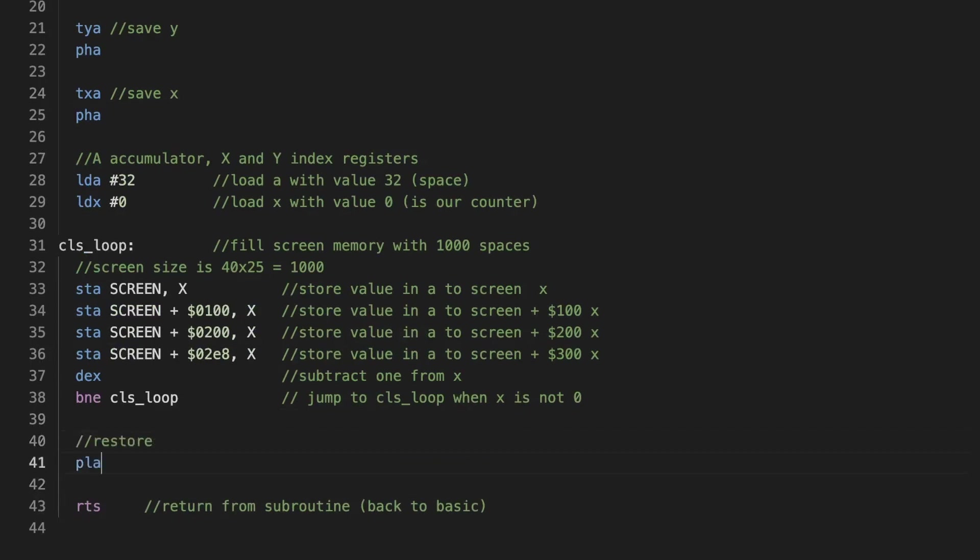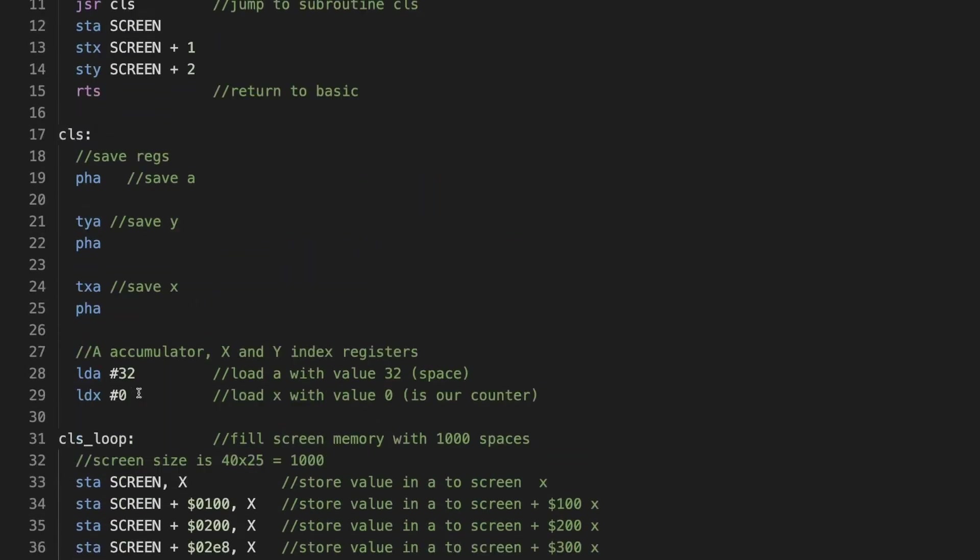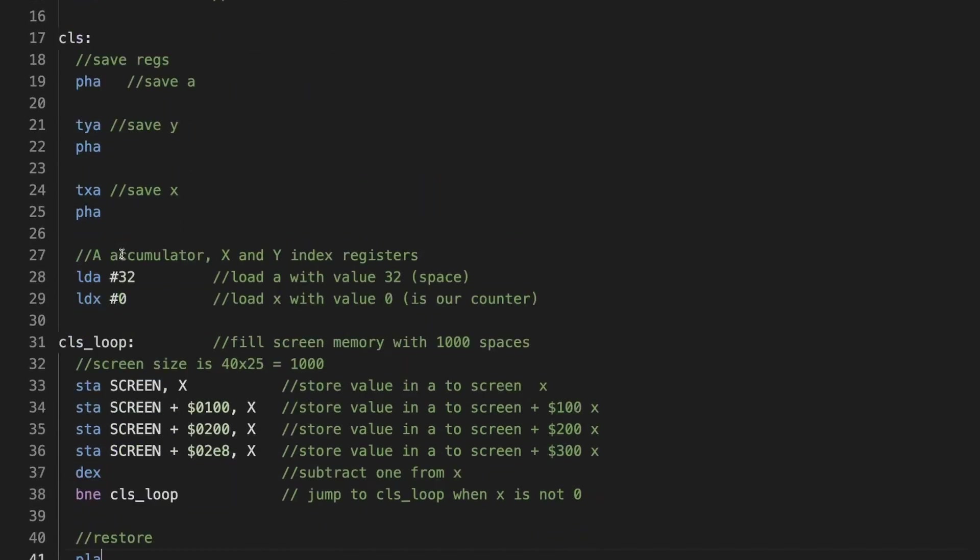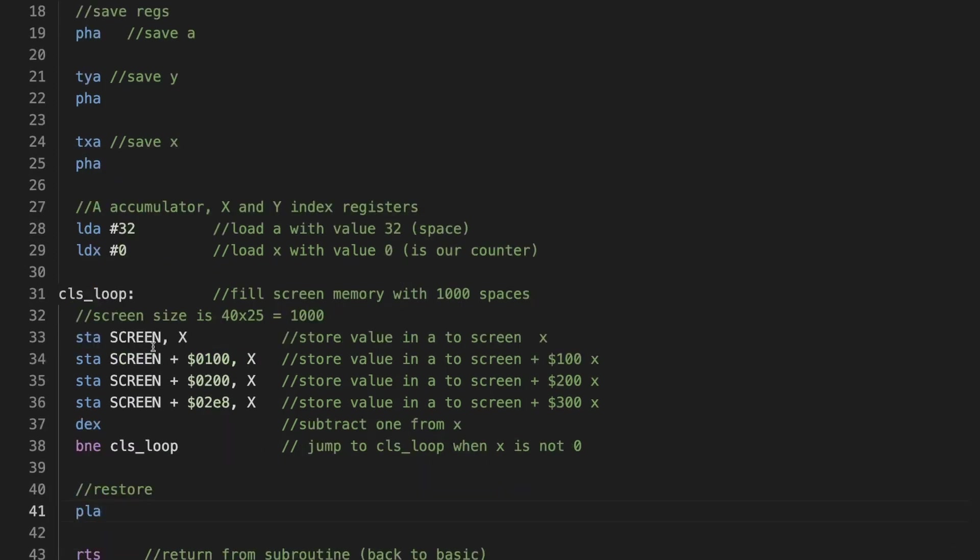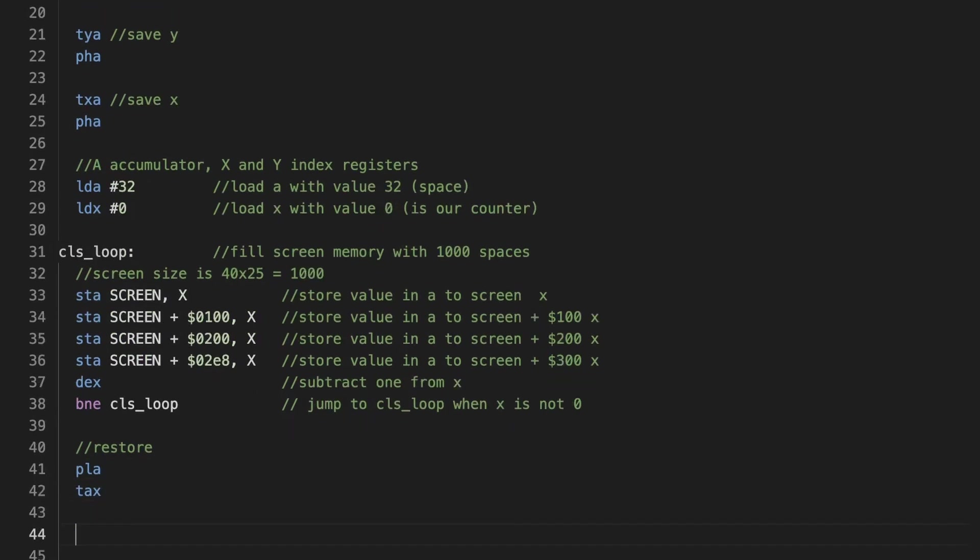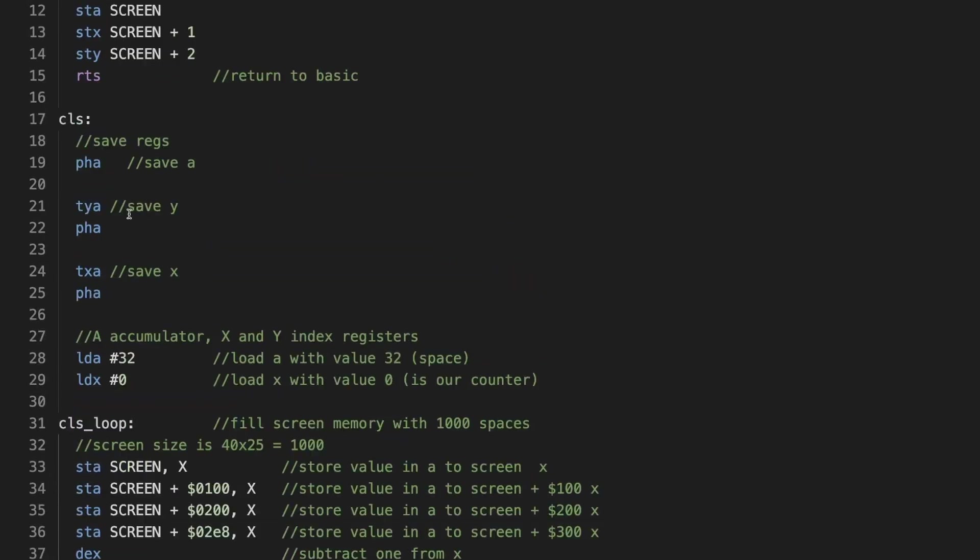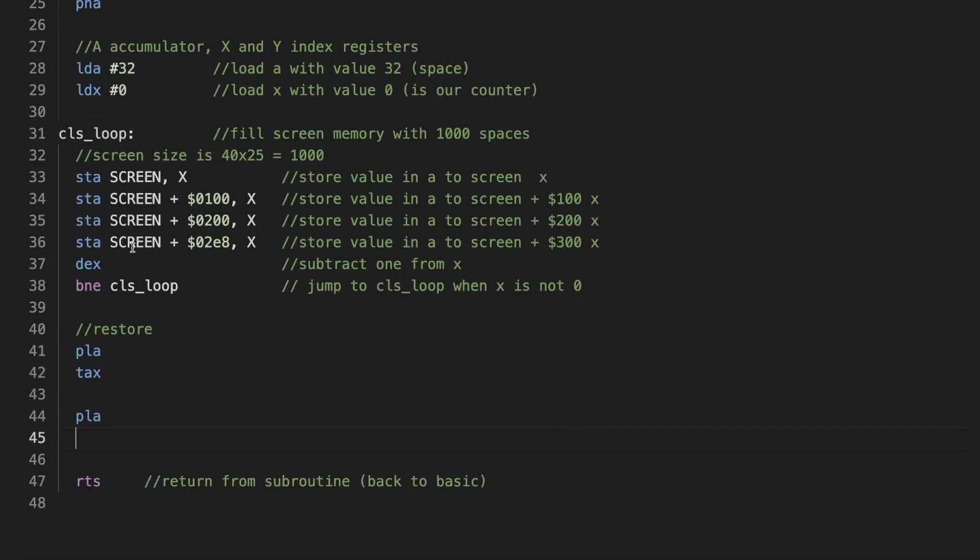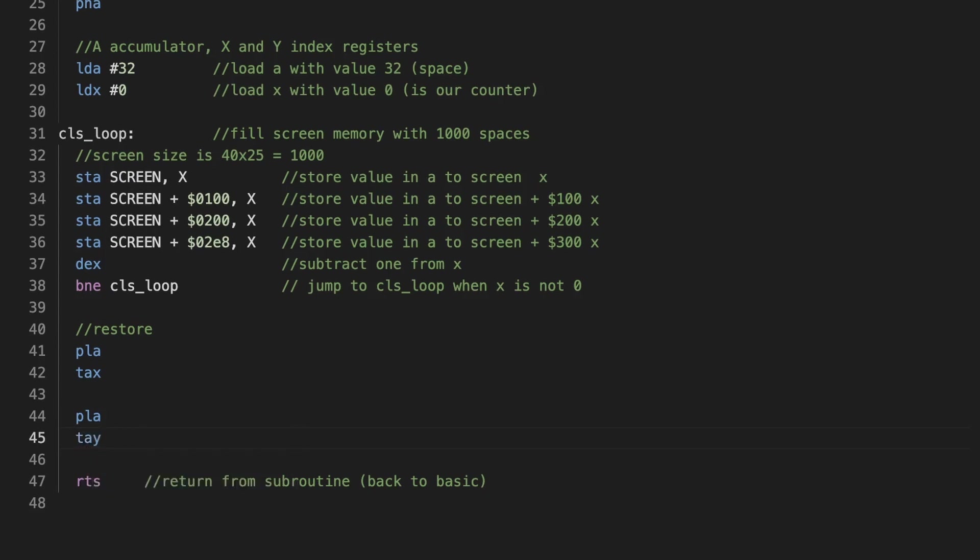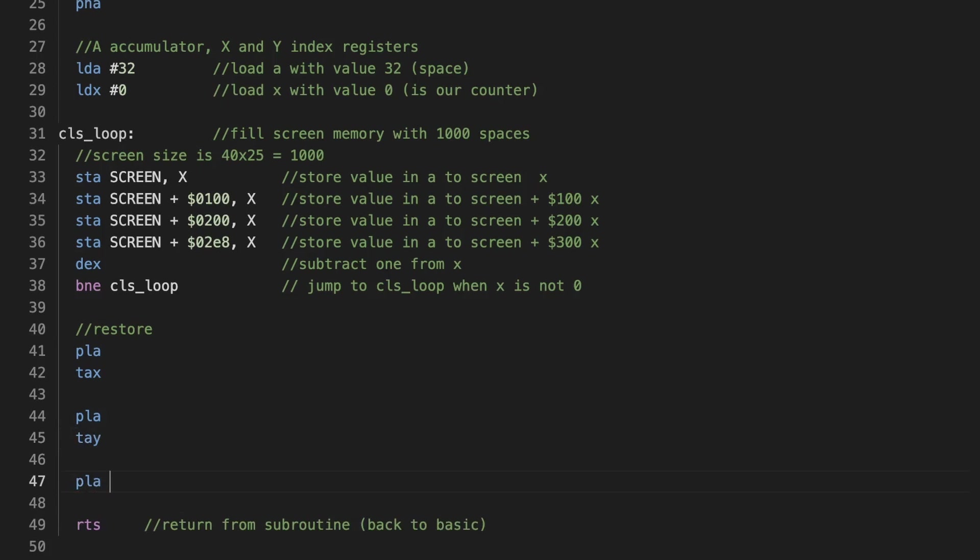So we pull into A, and that is the X. So we transfer what is in A to X. Then we pull again, and we basically pull the Y, so we transfer A to Y. And then we need to restore A. So this is restore A, restore Y, restore X.